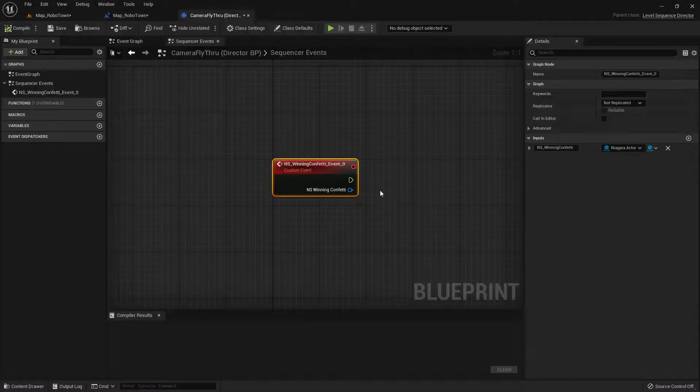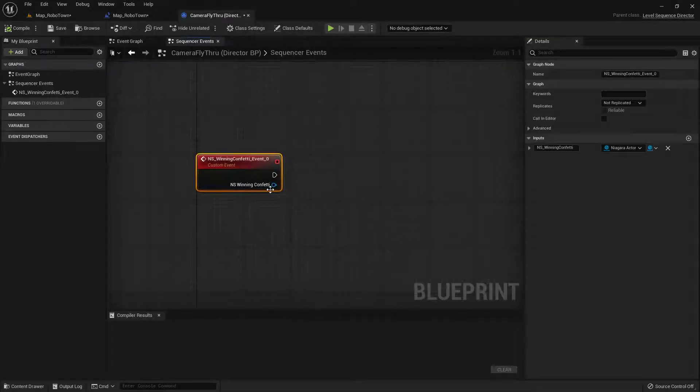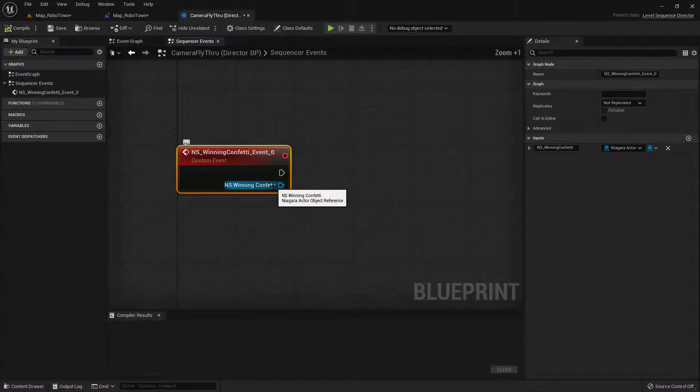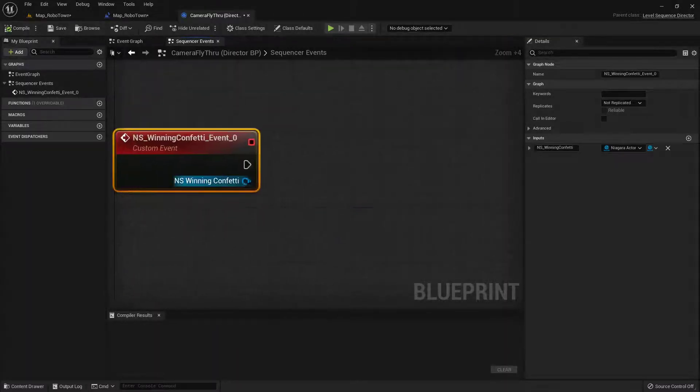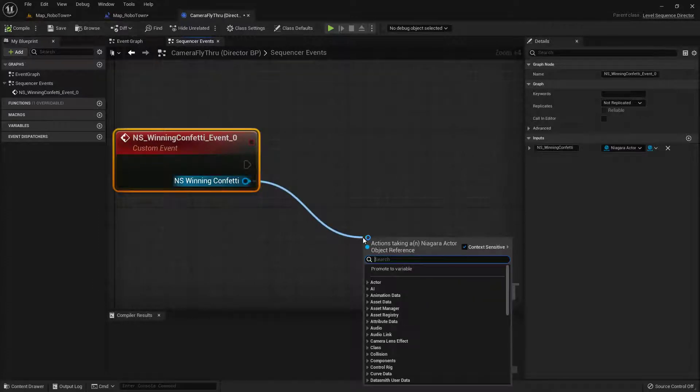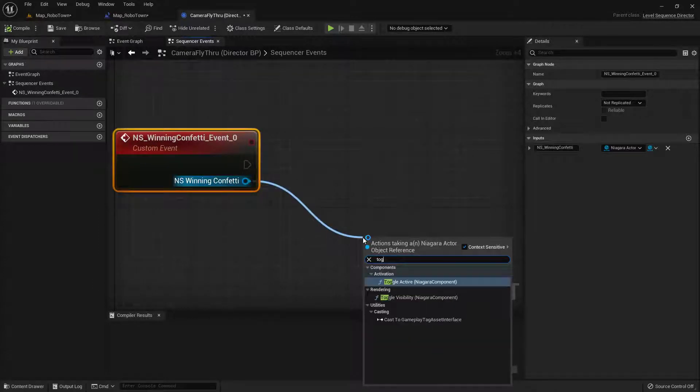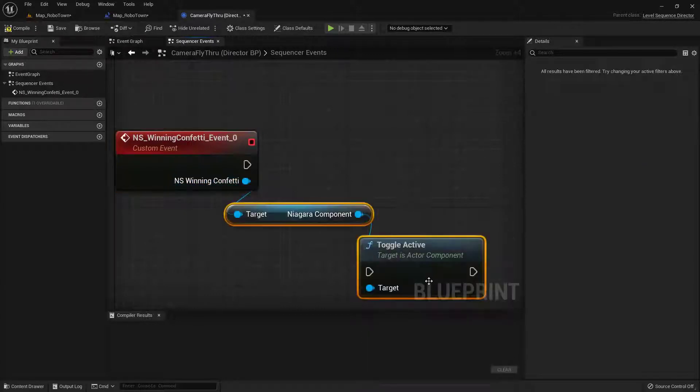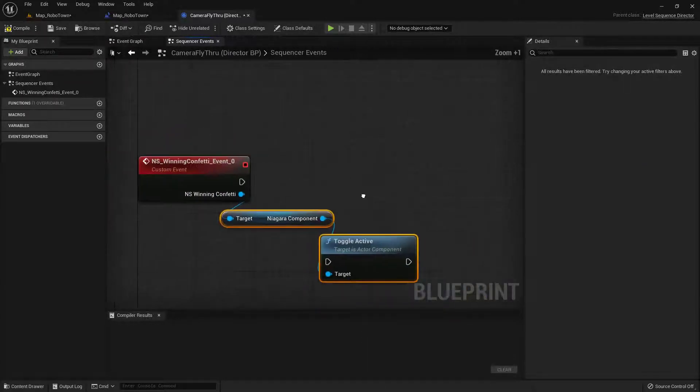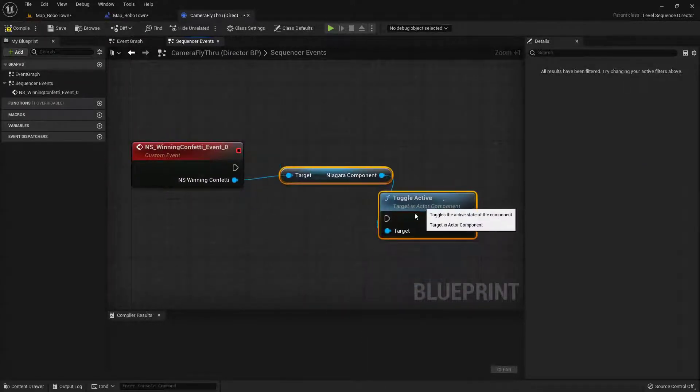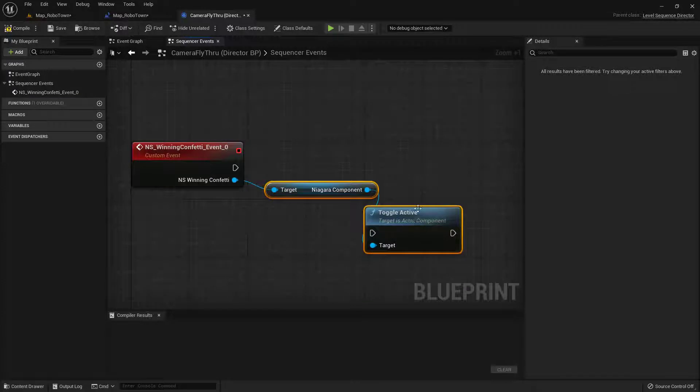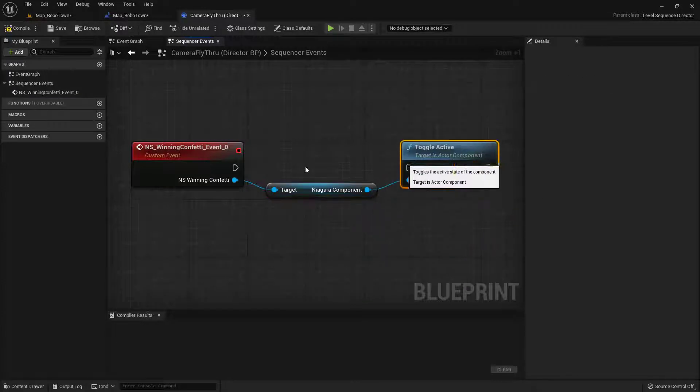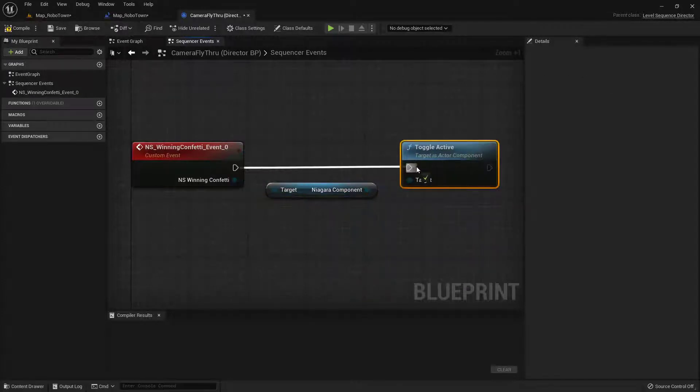So let's go back to our fly through right here up at the top. And what we want to do is go ahead and pull a pin off of this NS winning confetti, pull and drag and type in the word toggle. And what we're looking for is this toggle active. So we're going to just click on that. And then we can go ahead and just connect all of these like so.